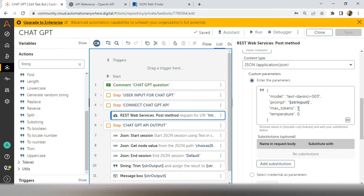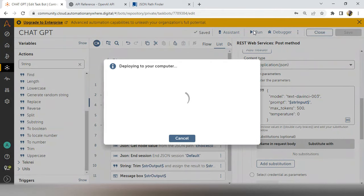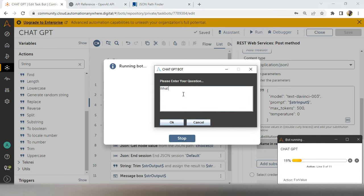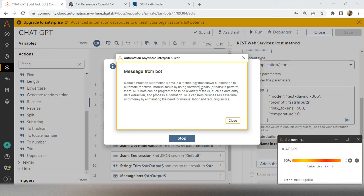To get a complete answer, you need to increase the token. Go to Step 2 — the REST web service — and in the max_tokens field increase it to 500 or 1000 depending on your usage. With 500 tokens you will get a large amount of data in your output. Run the bot again and ask 'What is RPA?' — you will get a full description: 'Robotic Process Automation is a technology that allows businesses to automate repetitive manual tasks using software robots.'